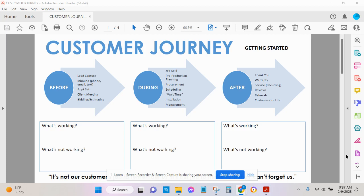So how our prospects interact with us before we actually sell them something. And then after a sale is made, through the delivery, service delivery.